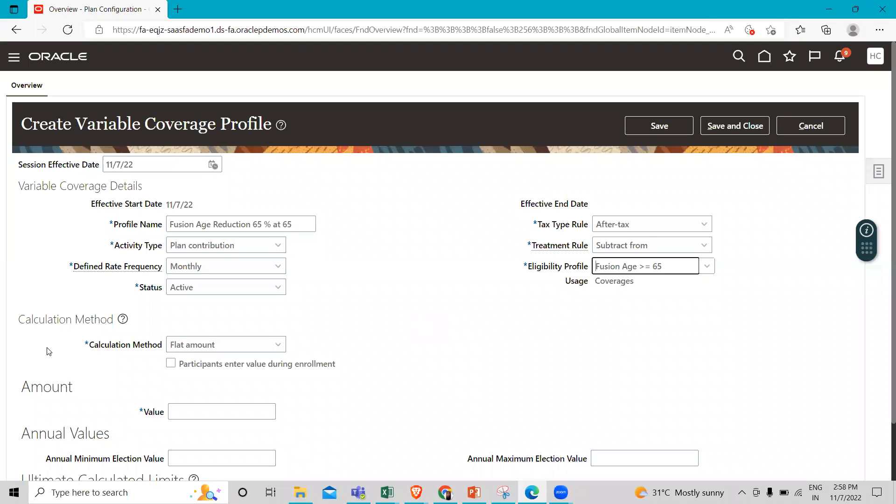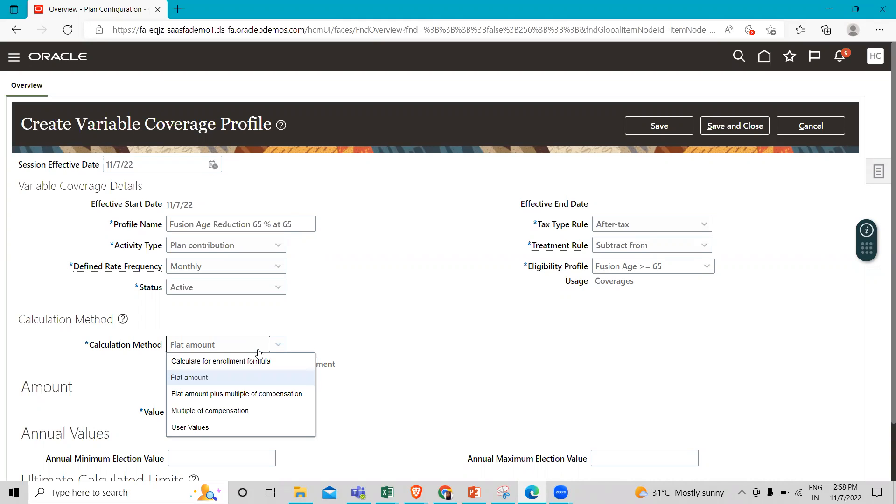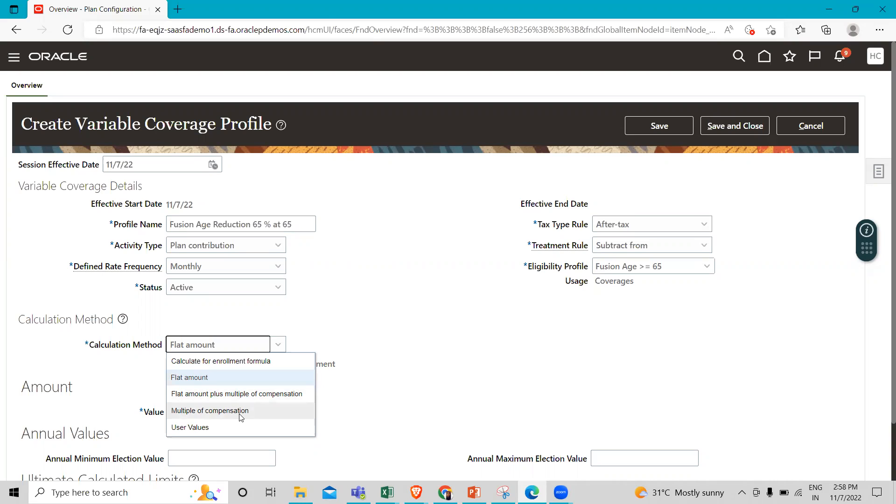Now under Calculation Method, you can see there are various kinds of methods. There is Flat Amount, which is predefined or entered during enrollment. Then we have Flat Amount Plus Multiple of Compensation, which calculates coverage as a flat amount plus multiple of compensation. We also have Multiple of Compensation, which calculates coverage as a multiple of compensation.